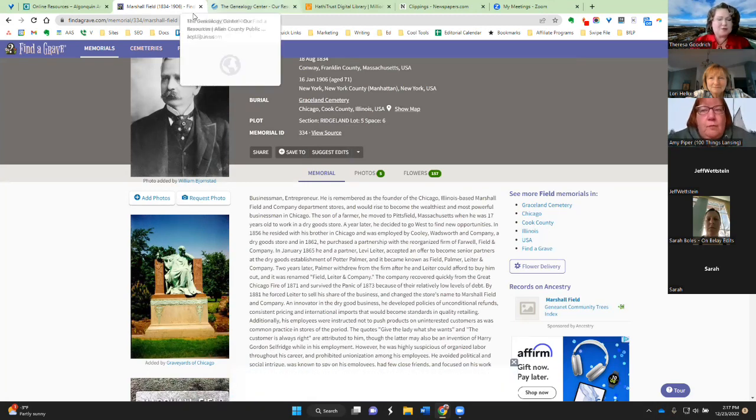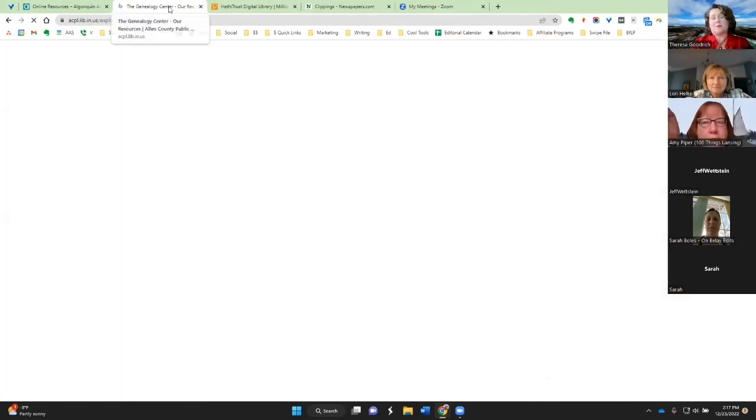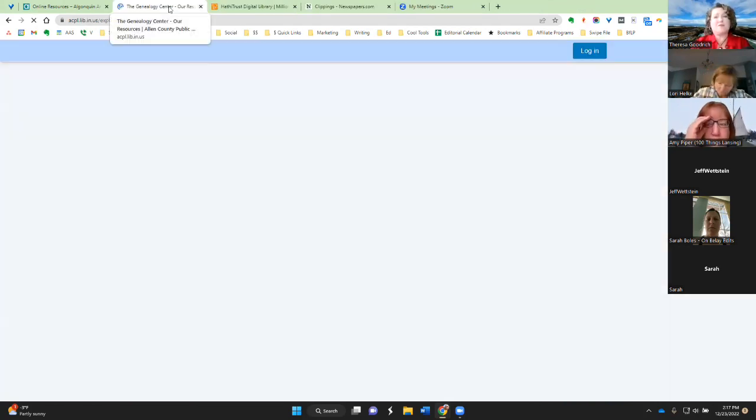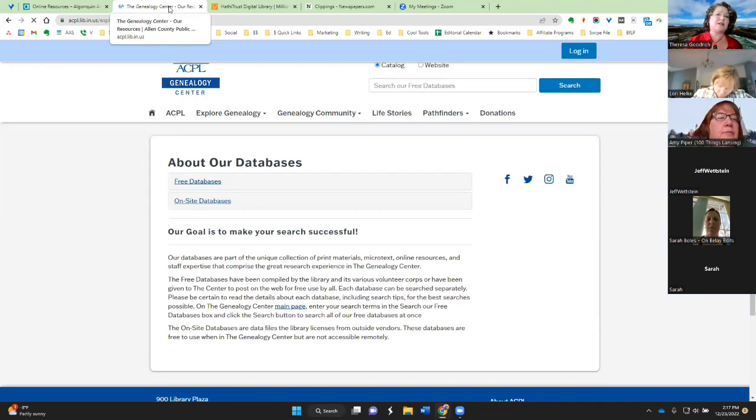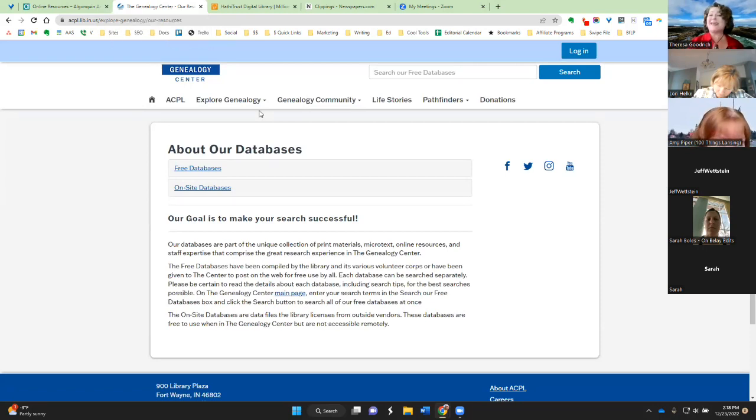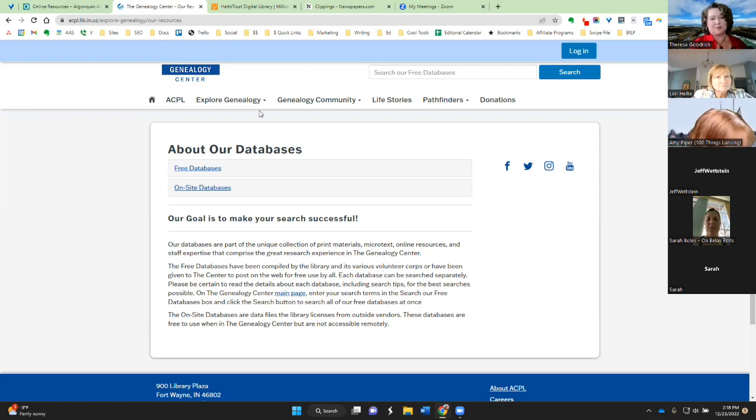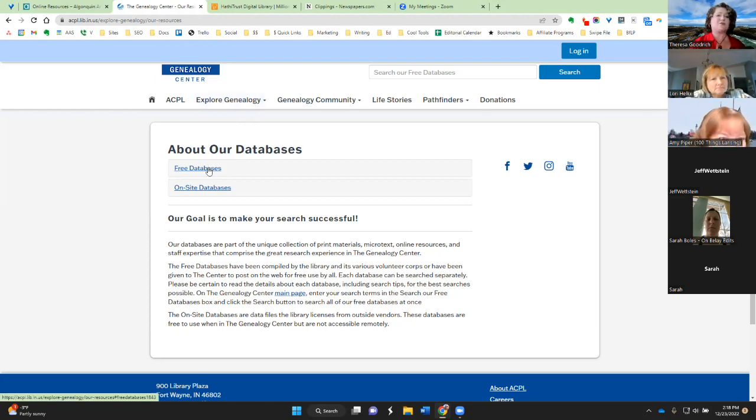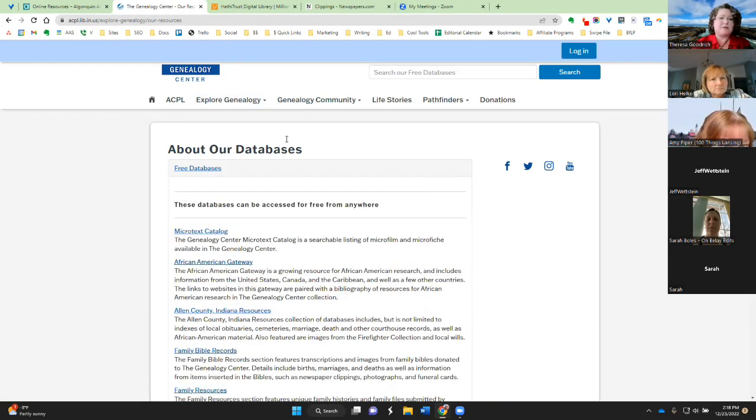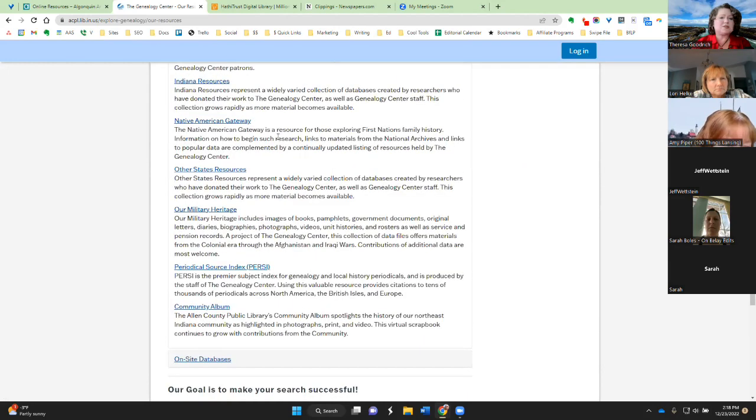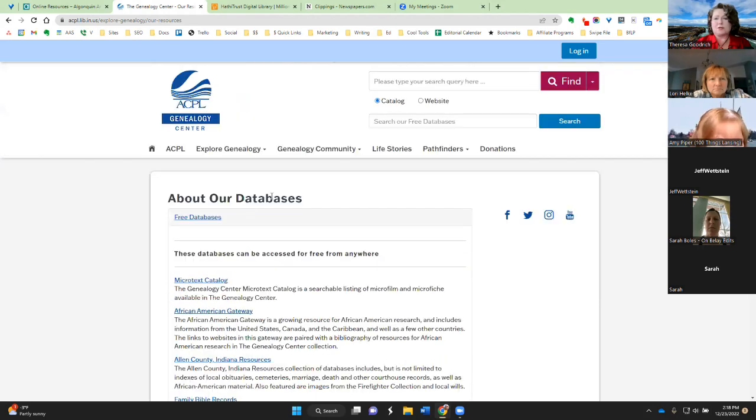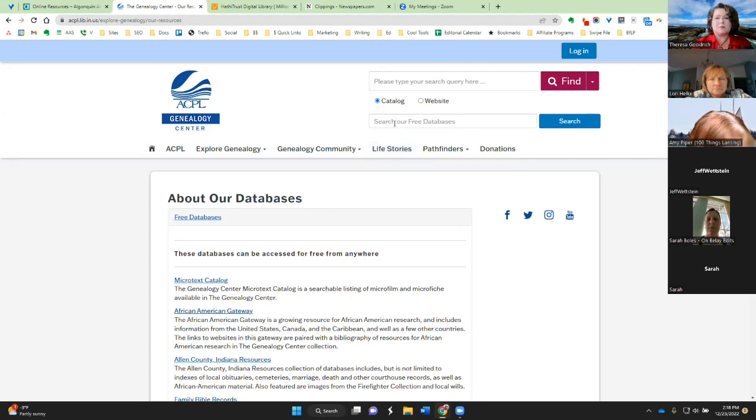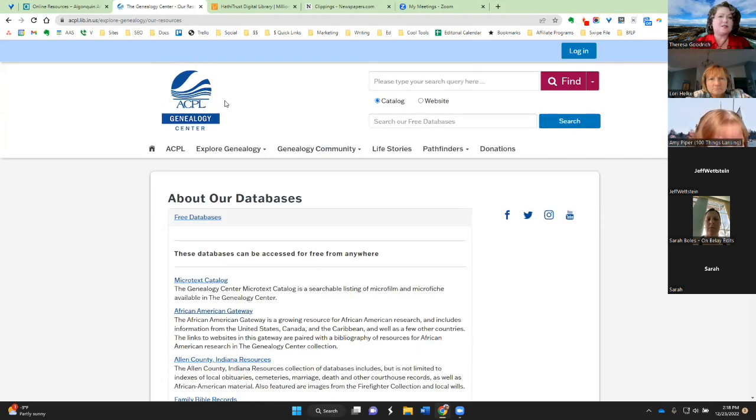Another resource that I use is the Genealogy Center. Now, this is based out of the public library in Fort Wayne, Indiana. It's the second largest genealogy center in the United States outside of the Mormons in Salt Lake City. And, they have, if you can't get to Fort Wayne, they have online resources. And, so, if you just go to explore genealogy and click on that link, then you go to about our databases and the free databases. And, they've got a list of them. Other states resources, this is a good place to start for military heritage. They've got a lot of military heritage databases. And, you can also search. They've got a search at the top for search our free databases, too, as a starting point. And, they also have librarians on staff that are happy to help.